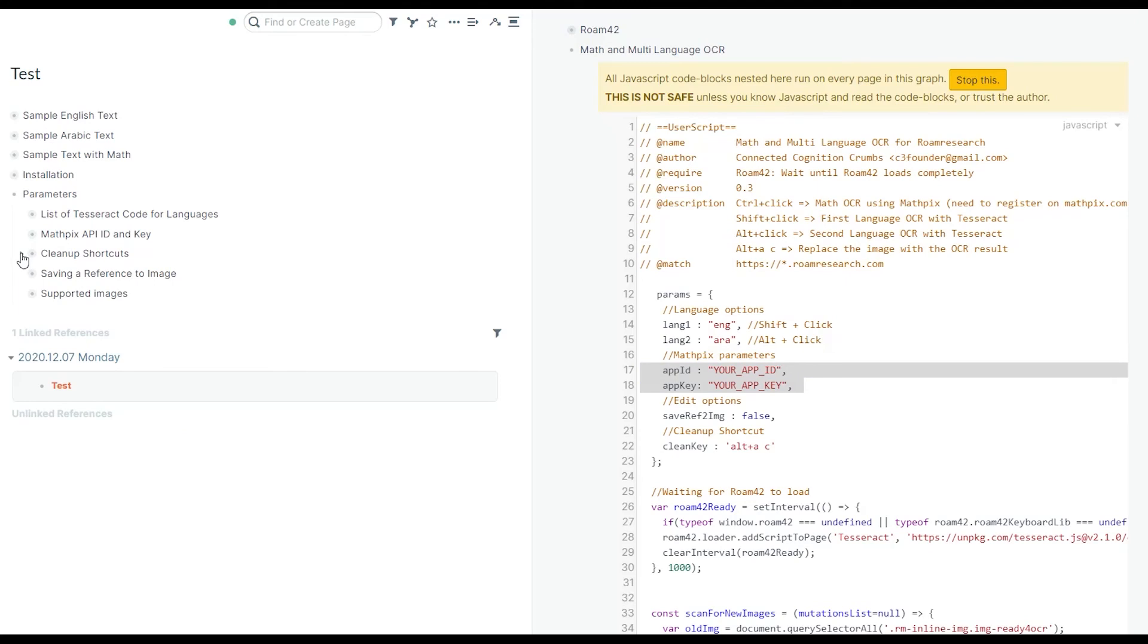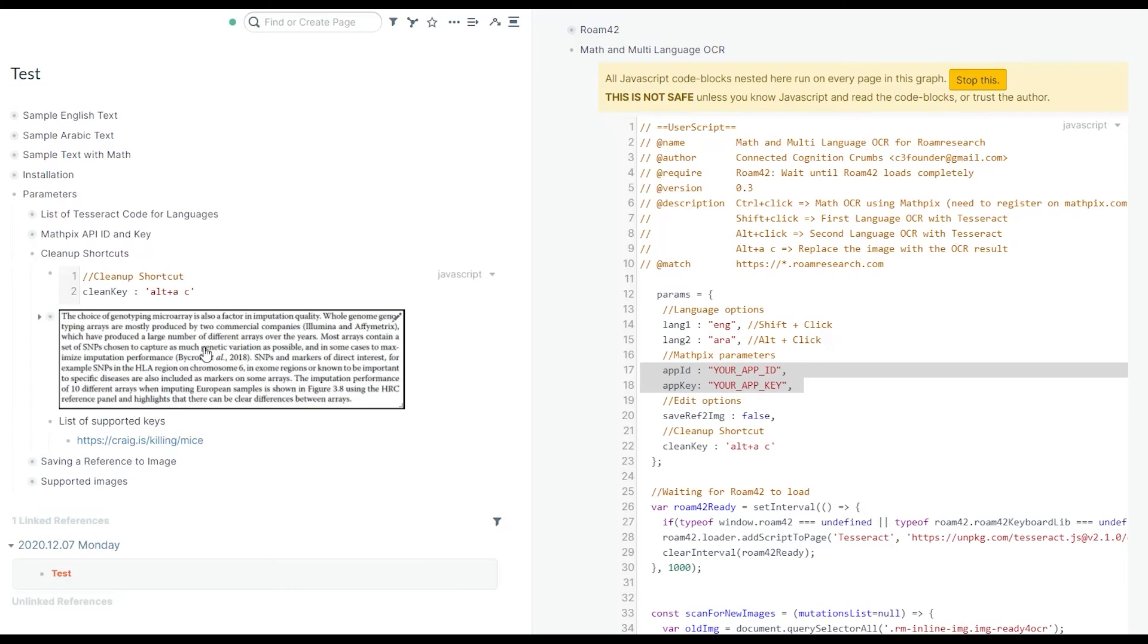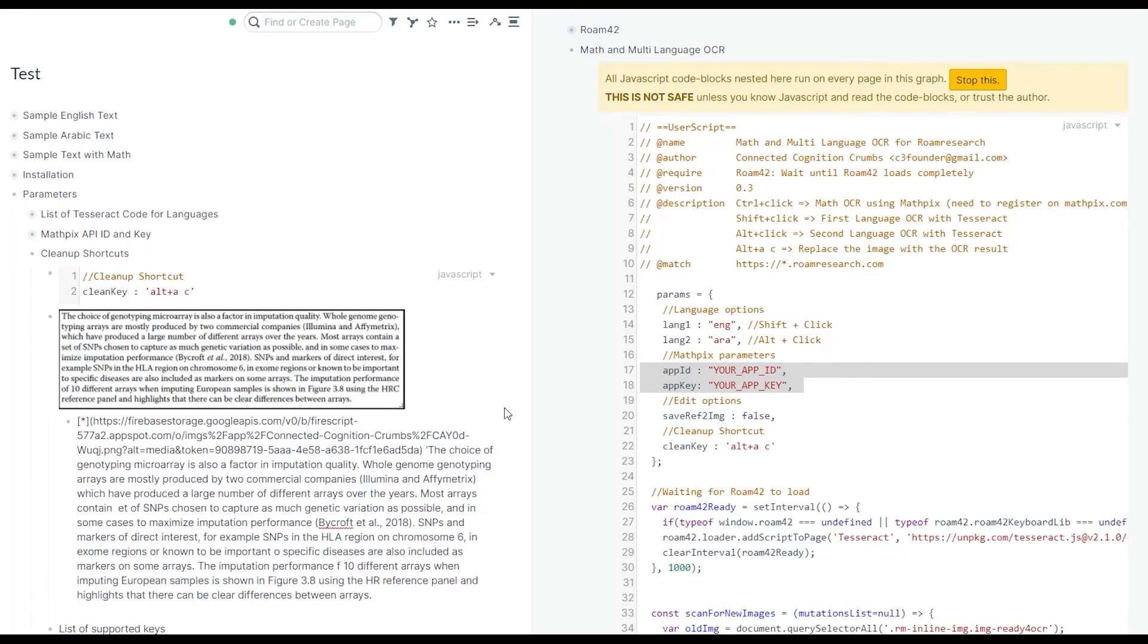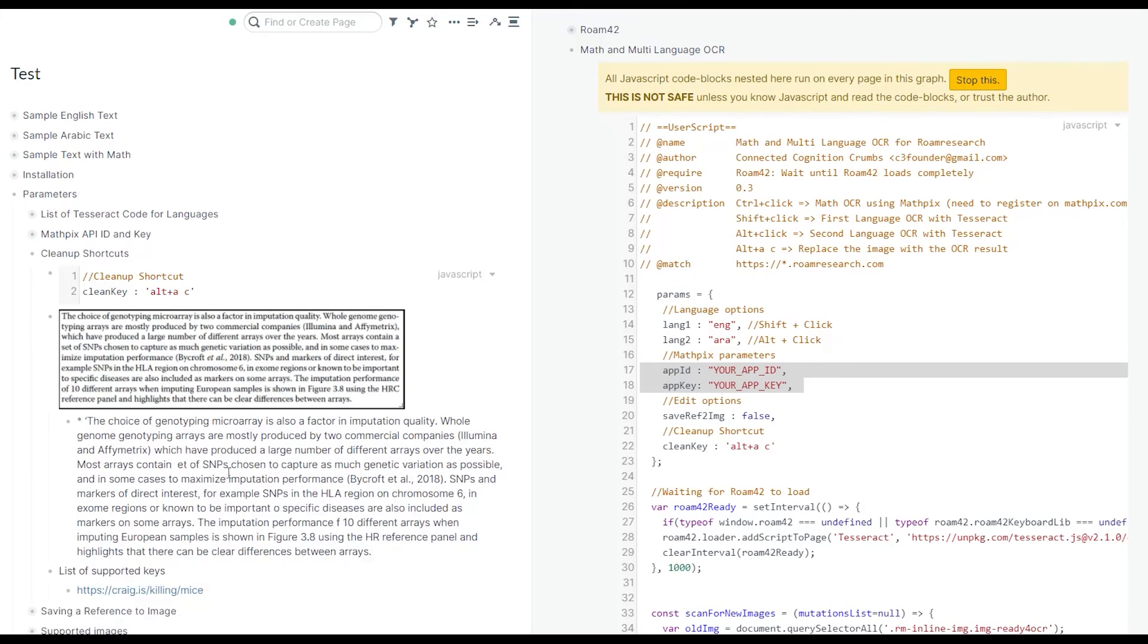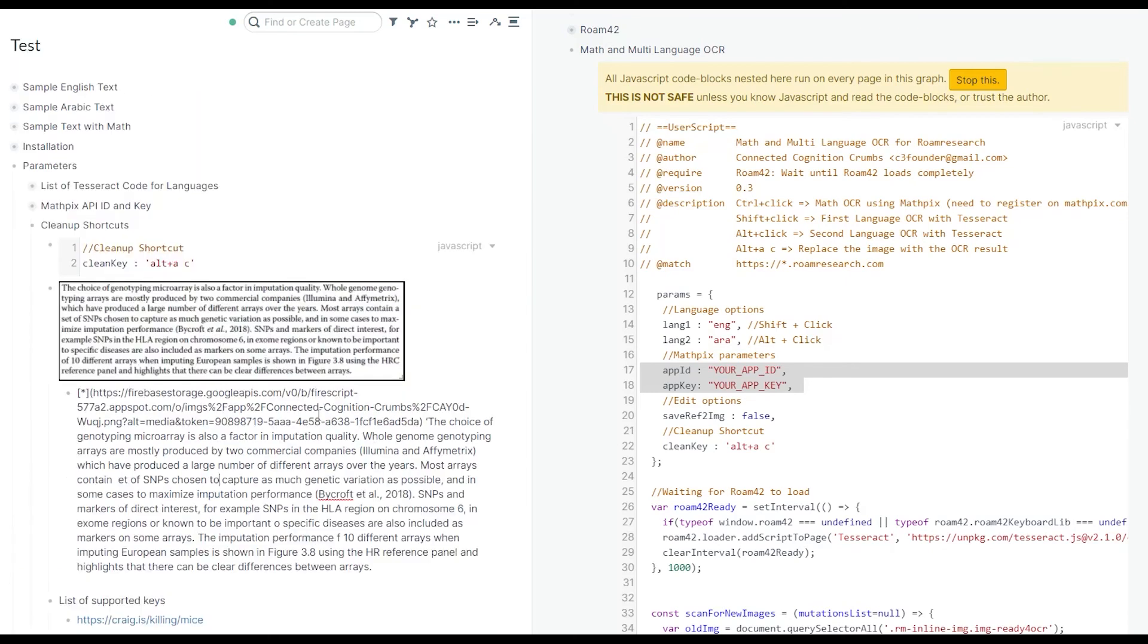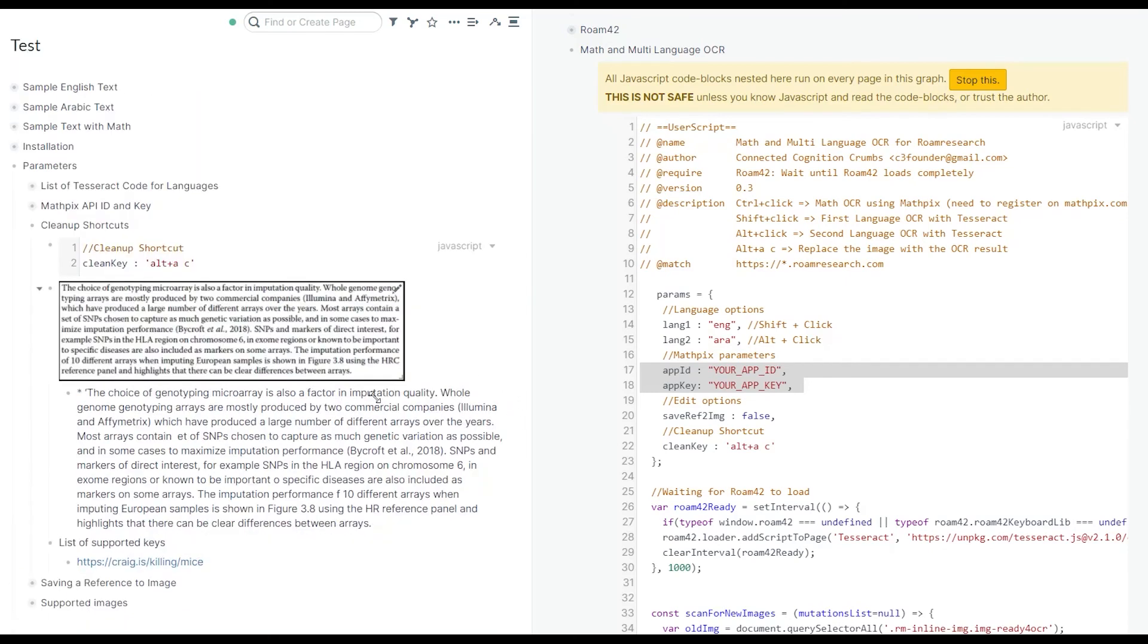Moving to shortcuts. I've added these shortcuts because this is the way that I use this extension. When I OCR a text and I get a child block, there are some mistakes. I'm fixing them by looking at the original image. Then I want to replace the original image with these extracted text. Here I have set Alt A followed by C as my shortcut.